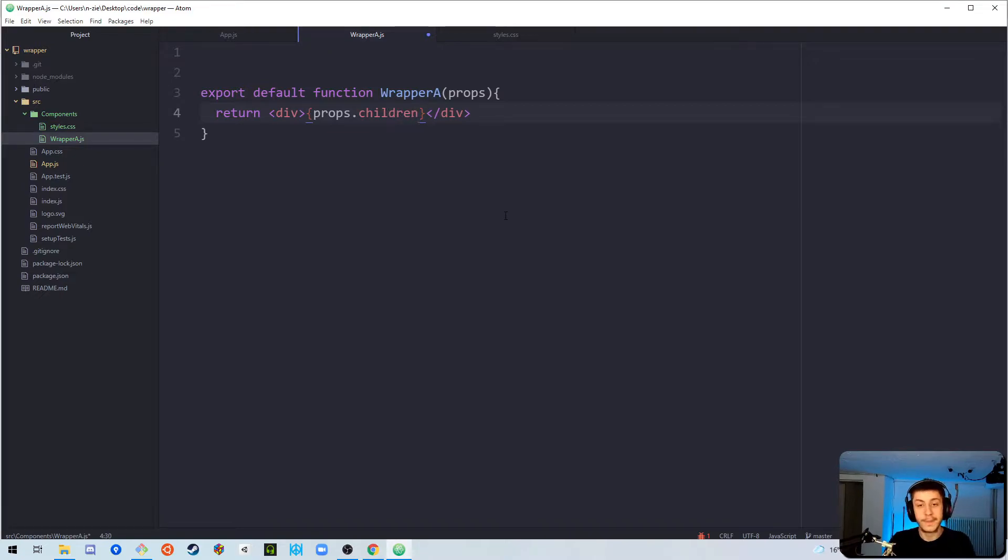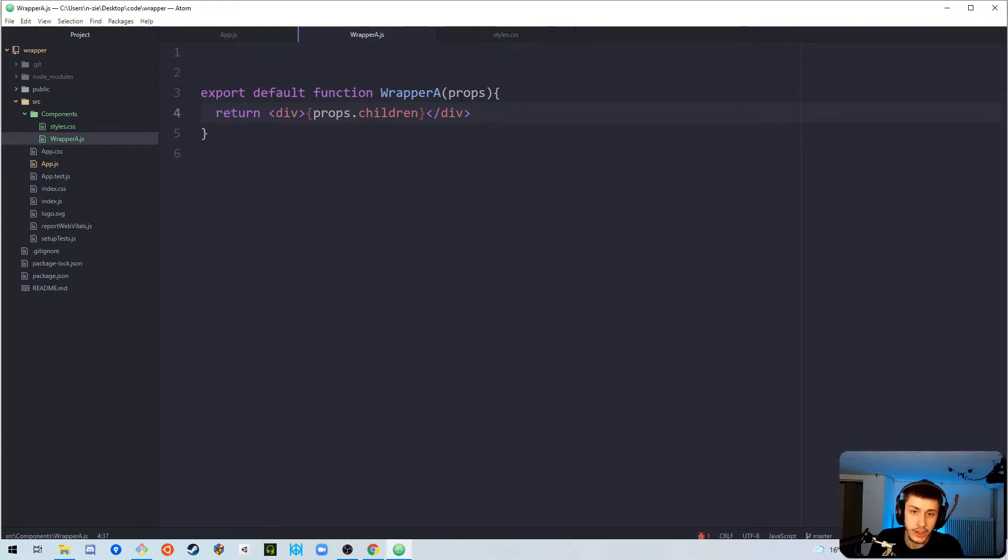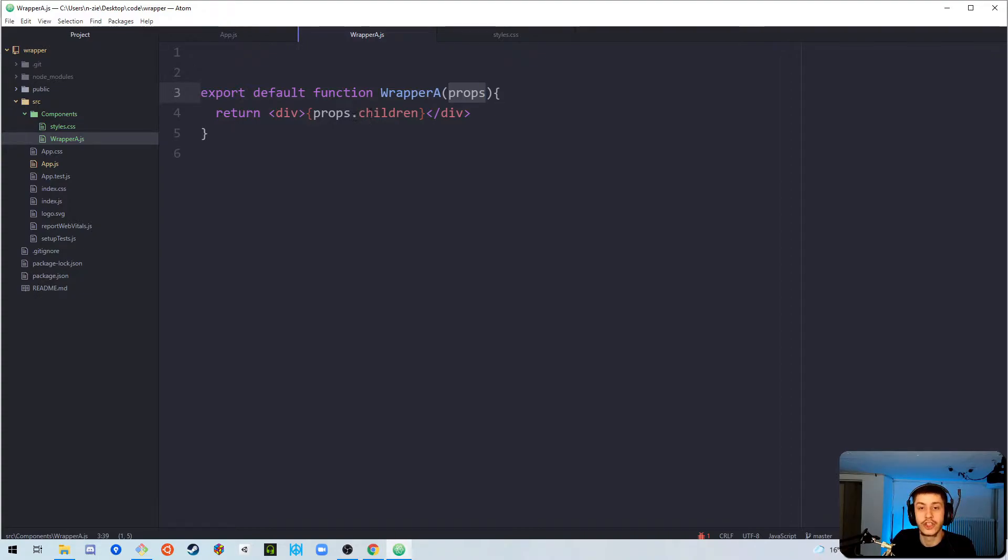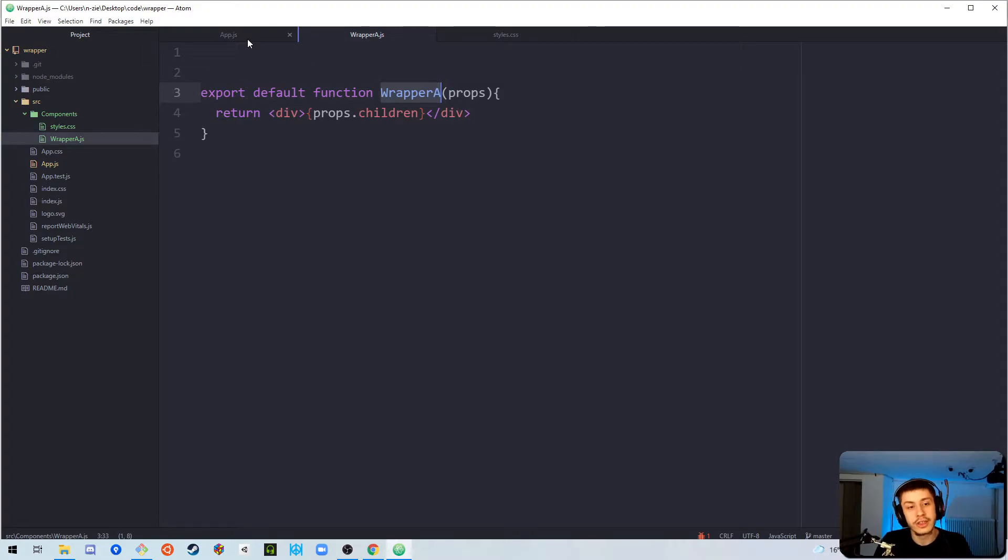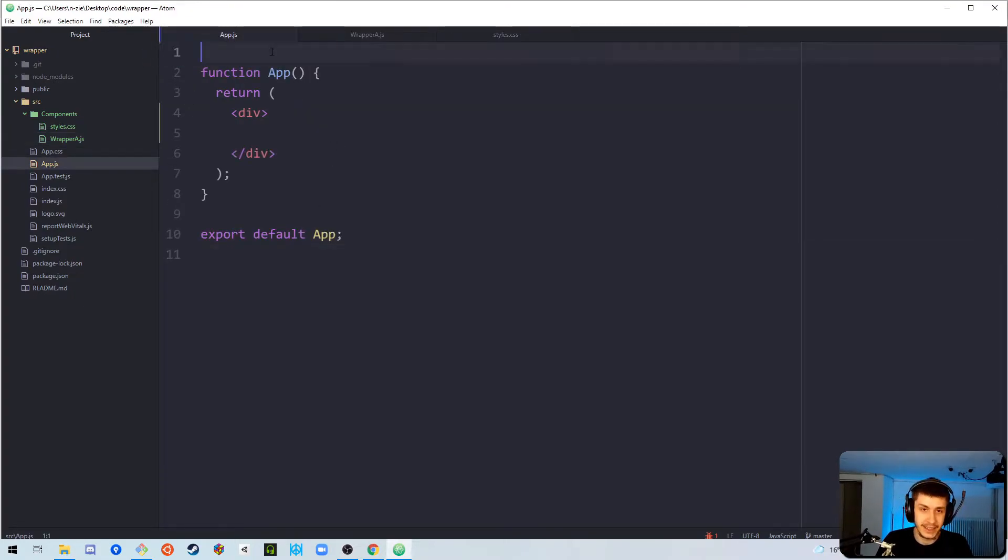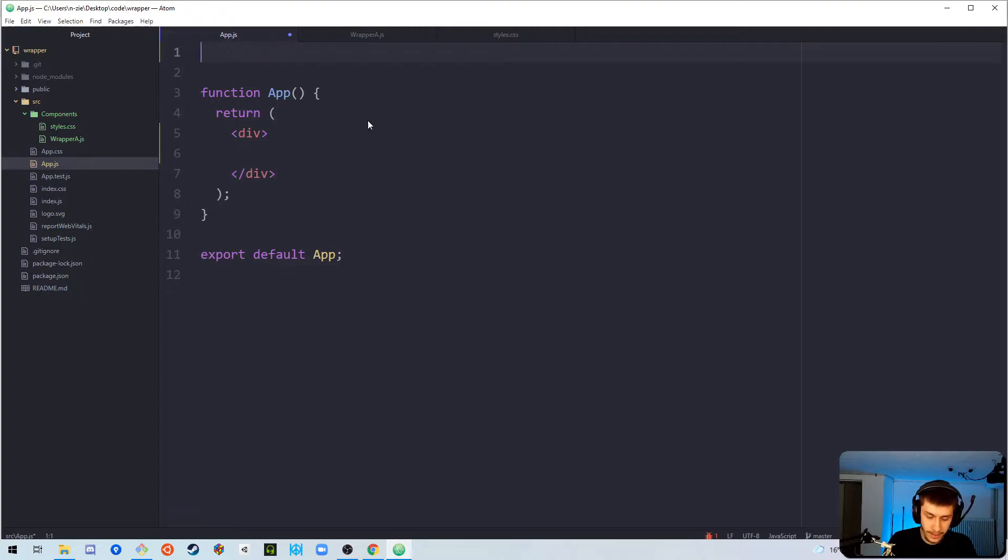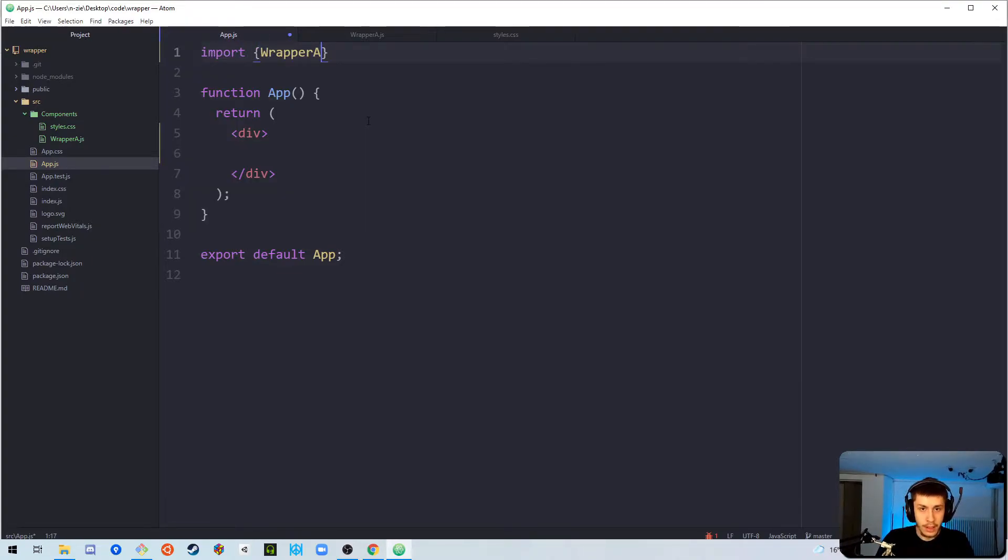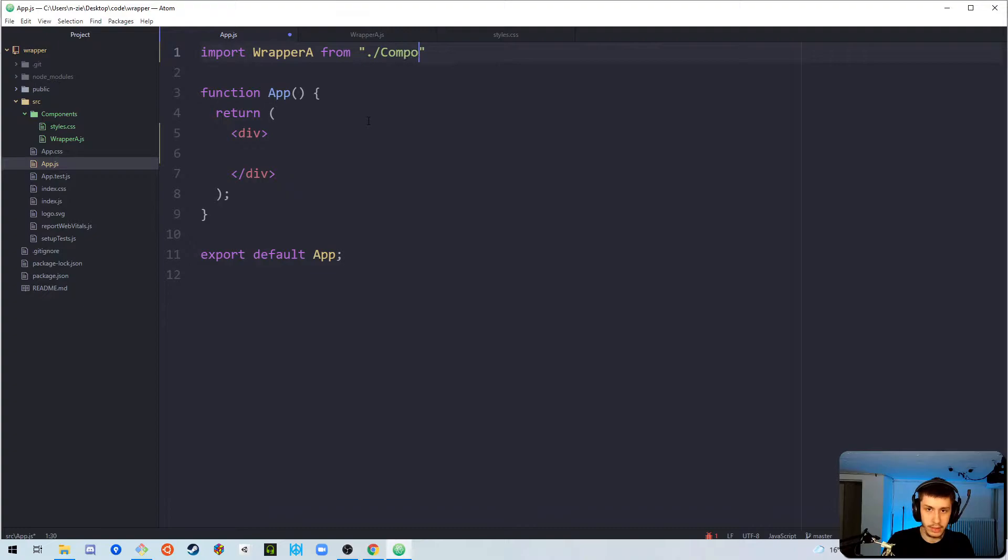This props.children variable, because every function component in React has these props, and props automatically has a children attribute, because you're going to see in real short time what this does. So, first of all, we're going to say, okay, I want to import wrappera from dot slash components slash wrappera.